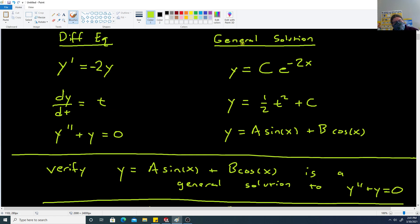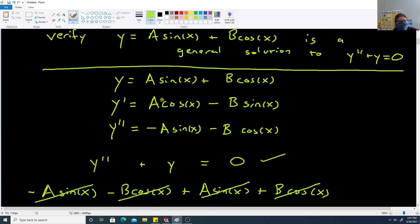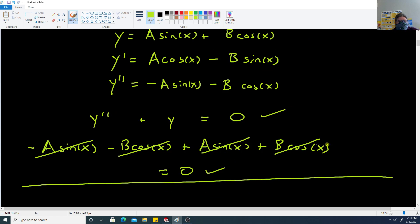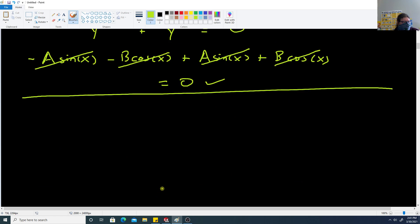That's what a general solution means for a differential equation: a function that, when you substitute it in along with whatever derivatives the equation calls for, makes the equation true. When we substituted this y value into y double prime plus y, everything canceled out and we got 0, verifying the equation.